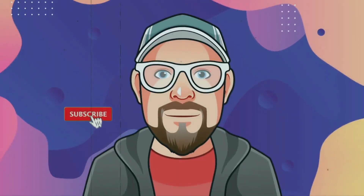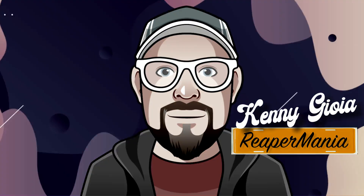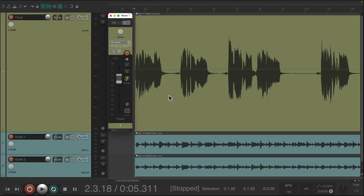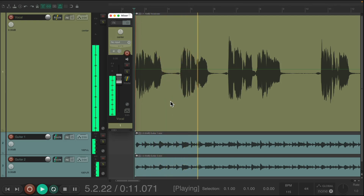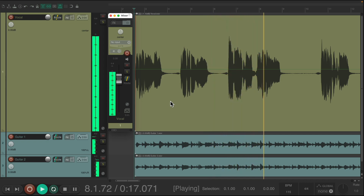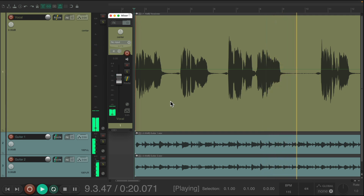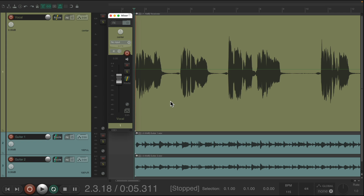In this video, I'm going to show you the best ways to switch automation modes in Reaper. I have a project here with a vocal and two guitars. I want to add some volume automation to the vocal, and I'm going to go through some of the best ways to do that.